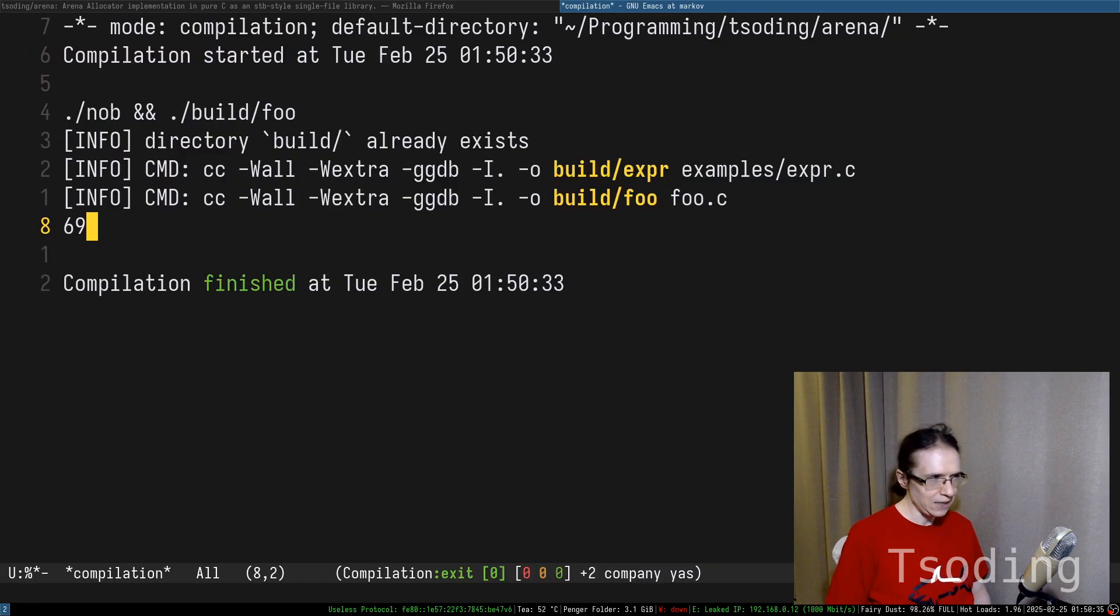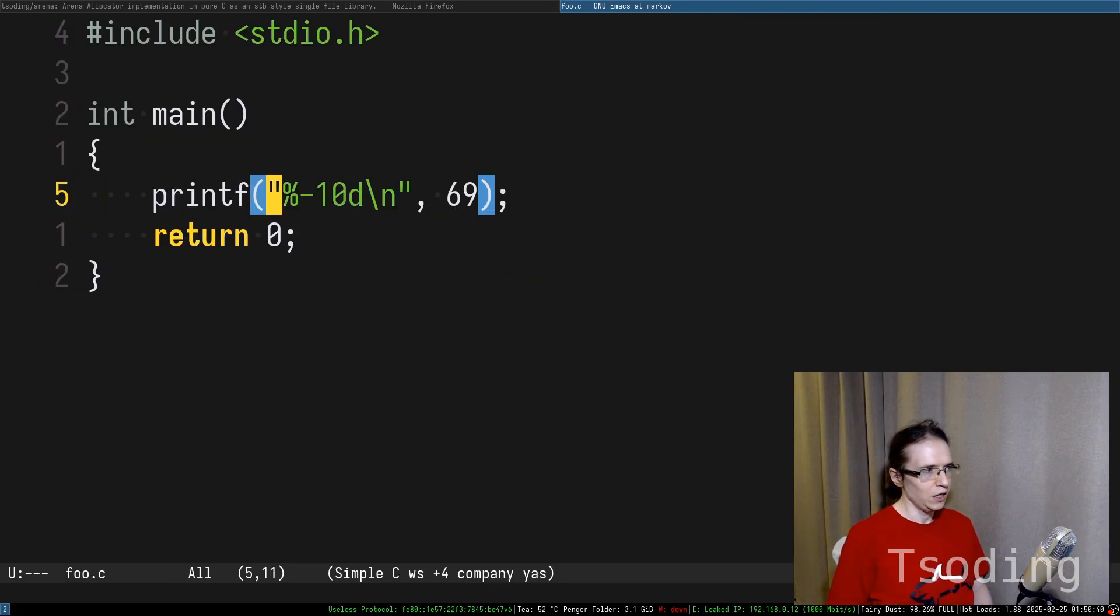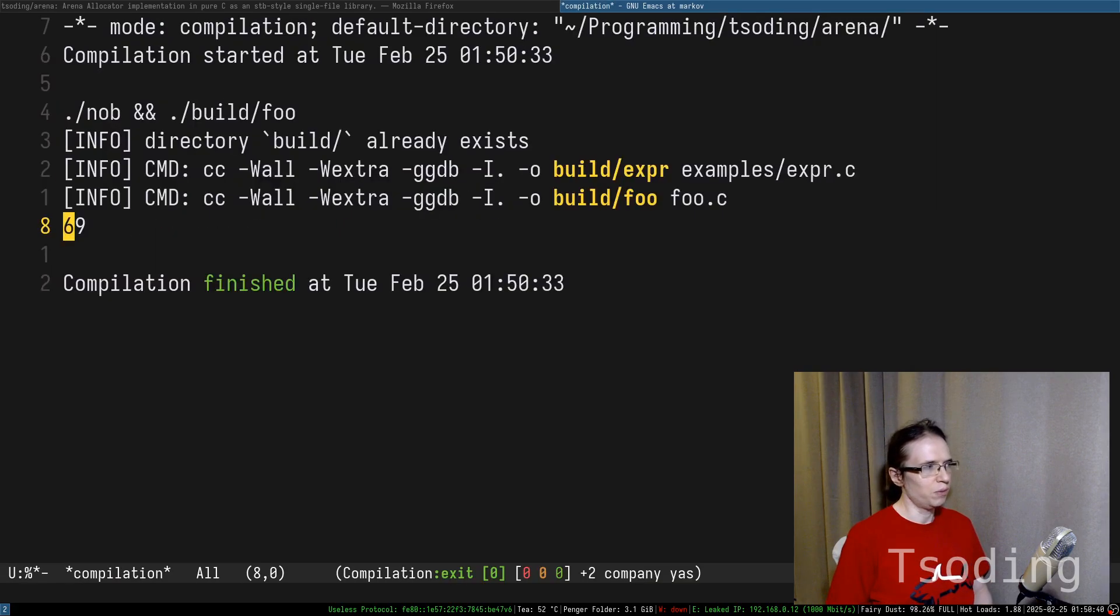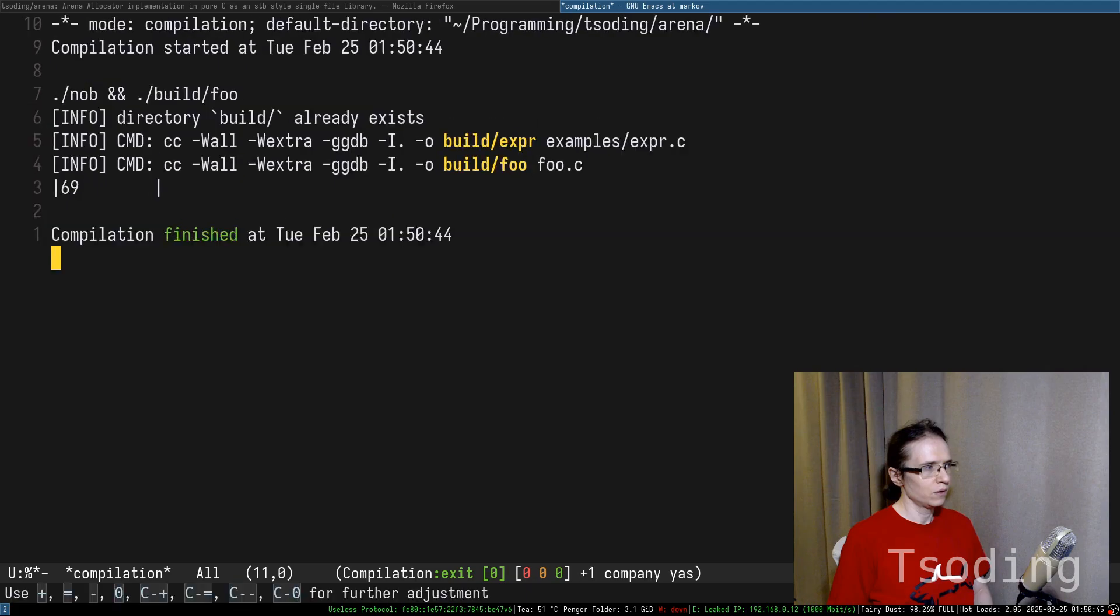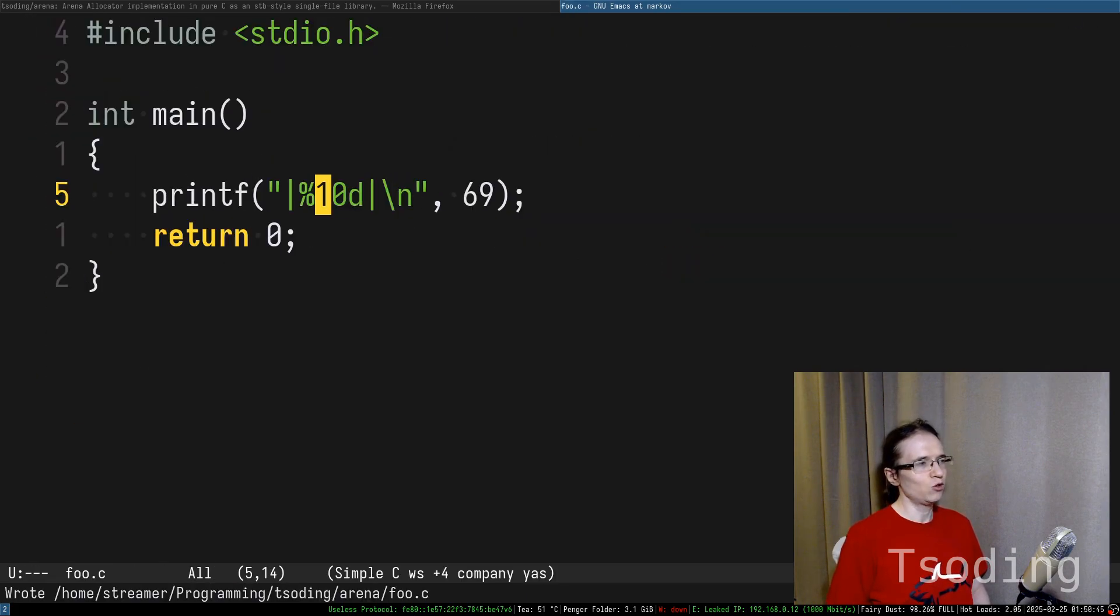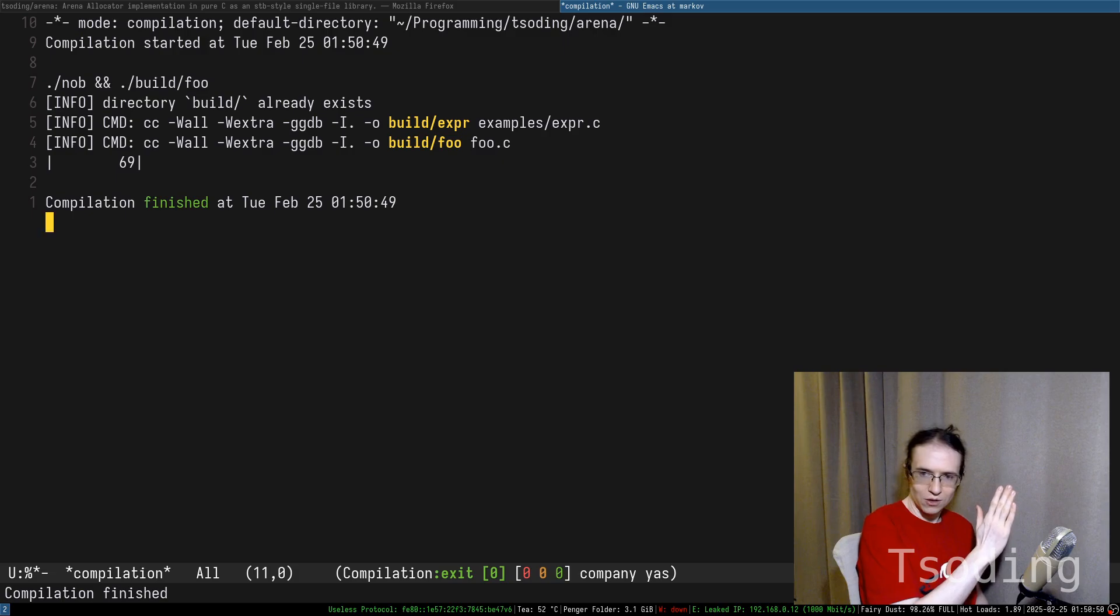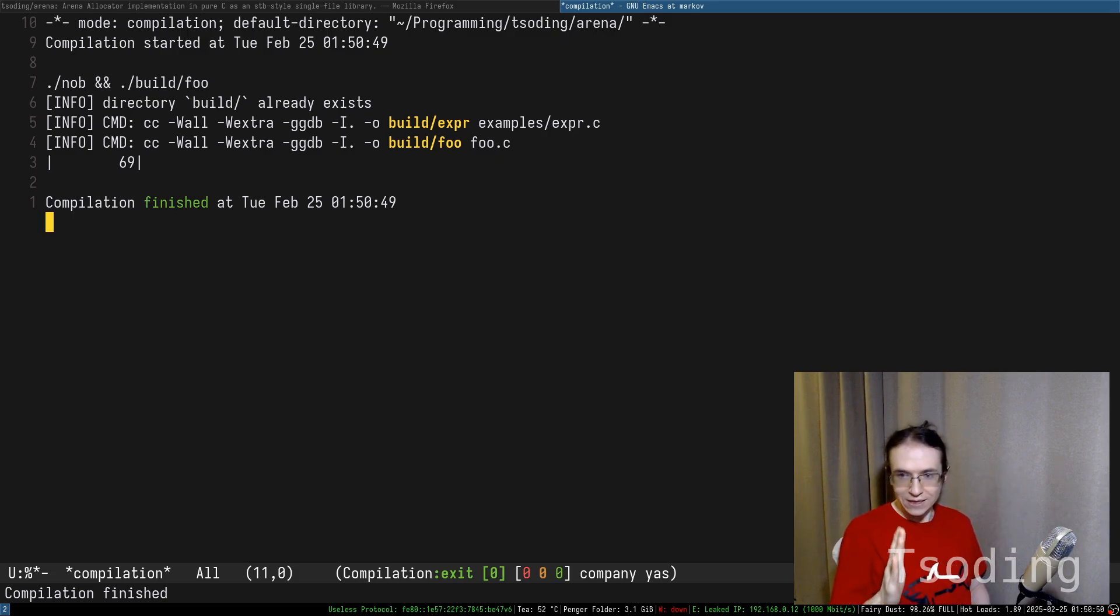Essentially, you can't see it because there's nothing more printed in here, but if you wrap it around with these bars, you can actually see that. So with this minus, you can control the alignment—align left, align right. Can your CSS do that? I don't think so.